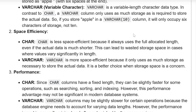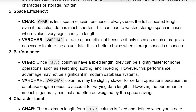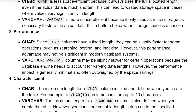Space efficiency — char: Char is less space efficient because it always uses the full allocated length even if the actual data is much shorter. This can lead to wasted storage space in cases where the values vary significantly in length. Varchar: Varchar is more space efficient because it only uses as much storage as necessary to store the actual data. It is a better choice when storage space is a concern.